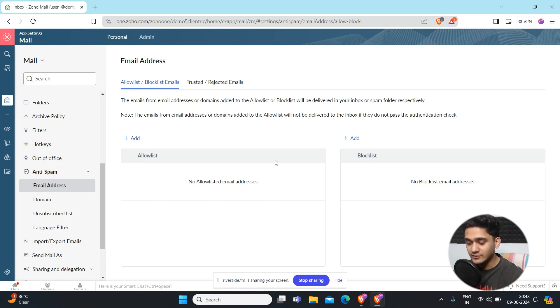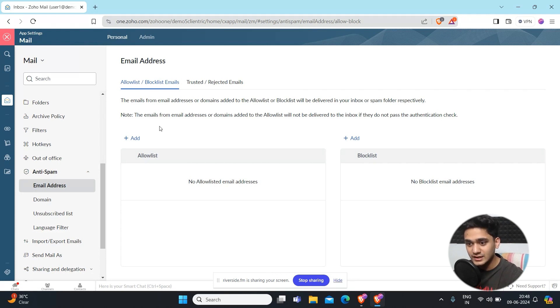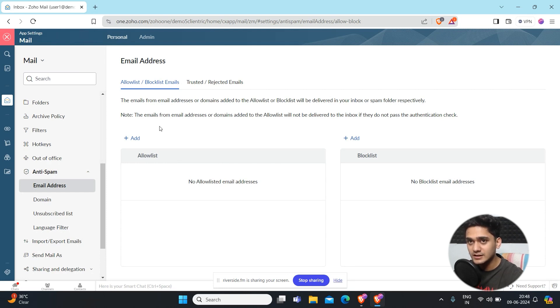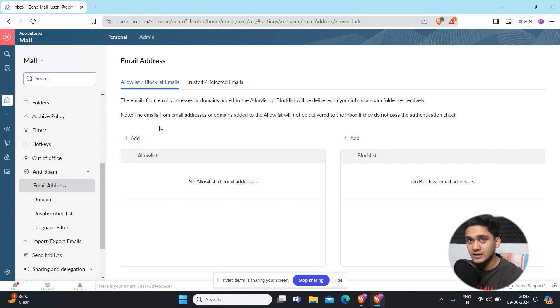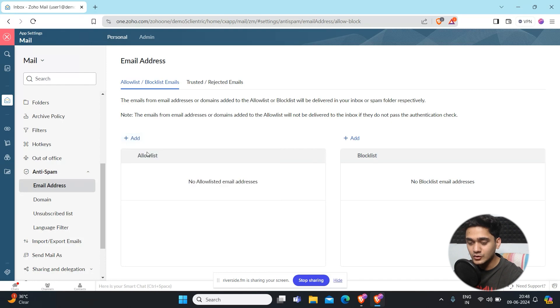Same goes for the vice versa as well. If you have any email address which is suddenly going into your spam folders and you want to see that particular email address into your inbox, it may be due to some issue, but if this is happening, what you can do is this is an allow list, so you can add that email address and add it to the allow list.